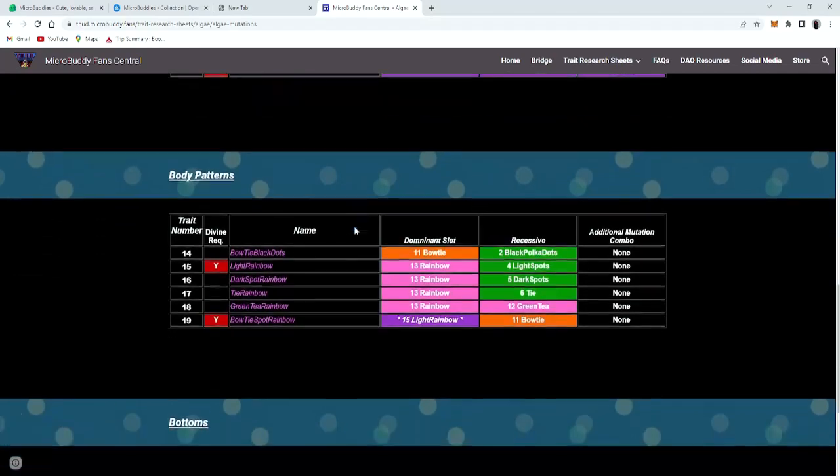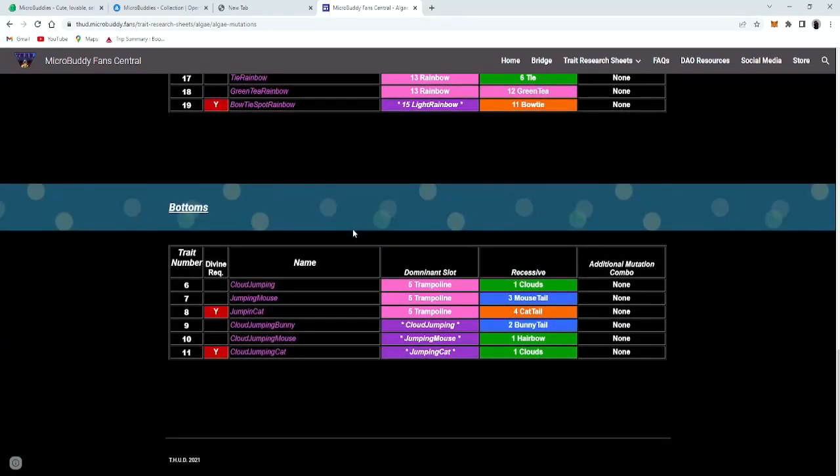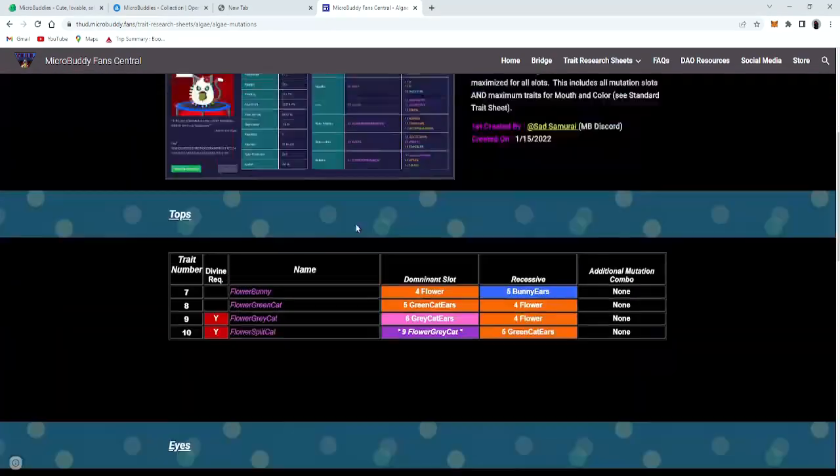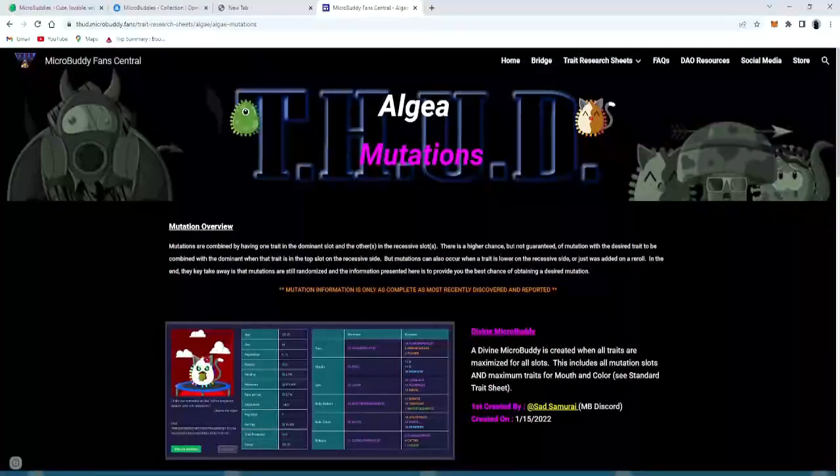But it's completely helpful. It's like a whole cheat sheet.